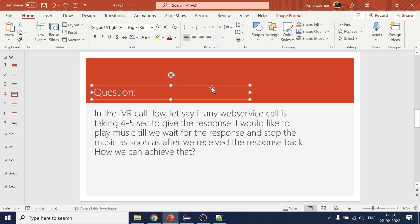Moving on to the next question: in the IVR call flow, if any web service call is taking four to five seconds to respond, I would like to play music — say hold music — while waiting for the response, and stop the music as soon as we receive the response back from the web service. How can we achieve that? The intention is to see if the candidate has actually worked on the API side and is aware of such scenarios.